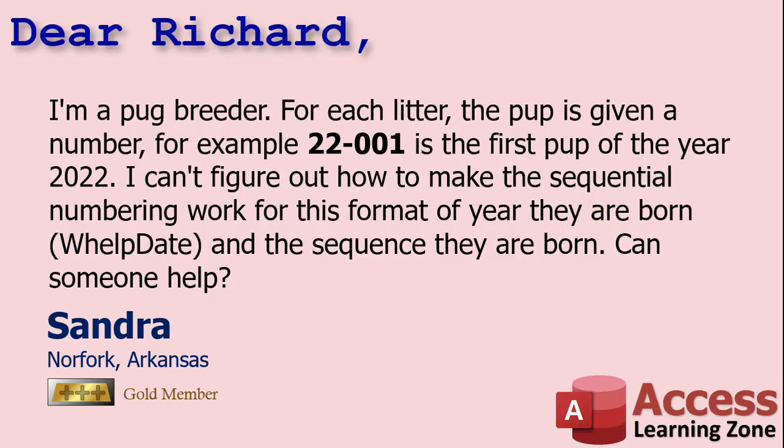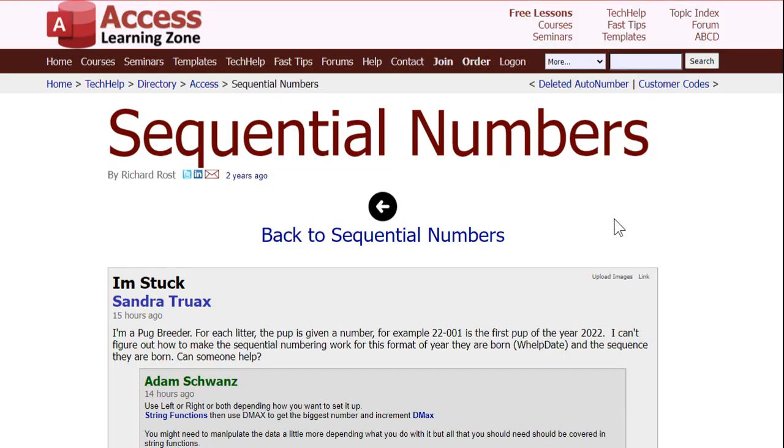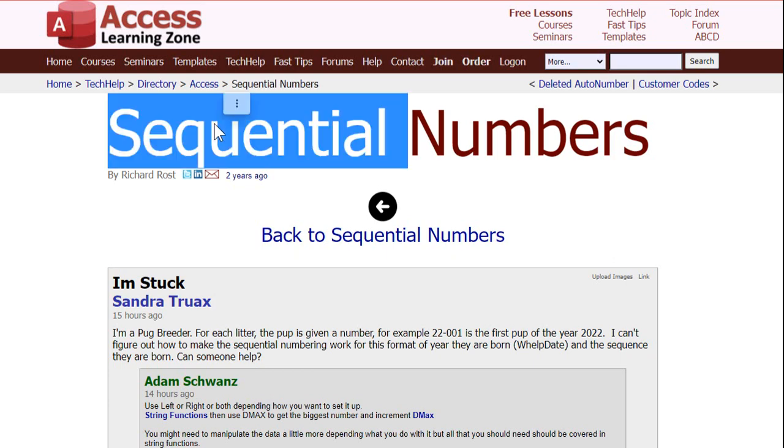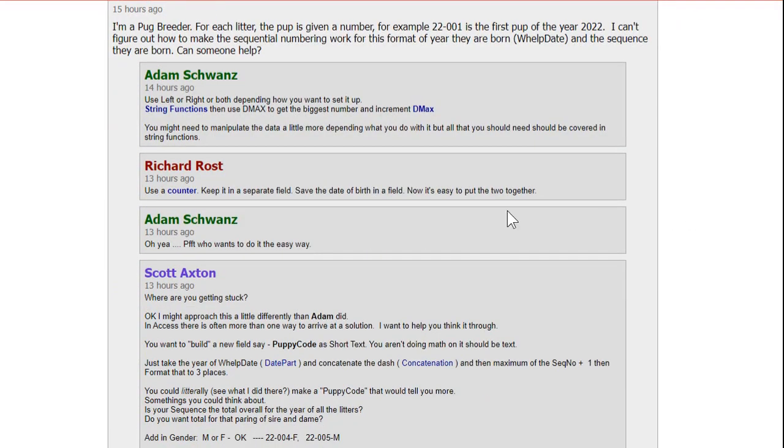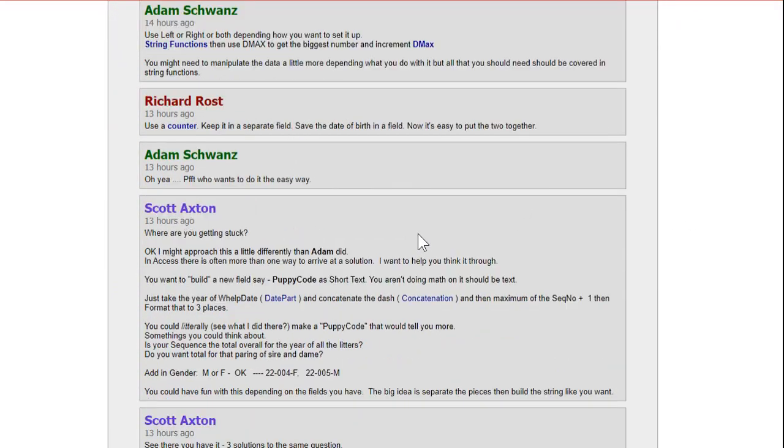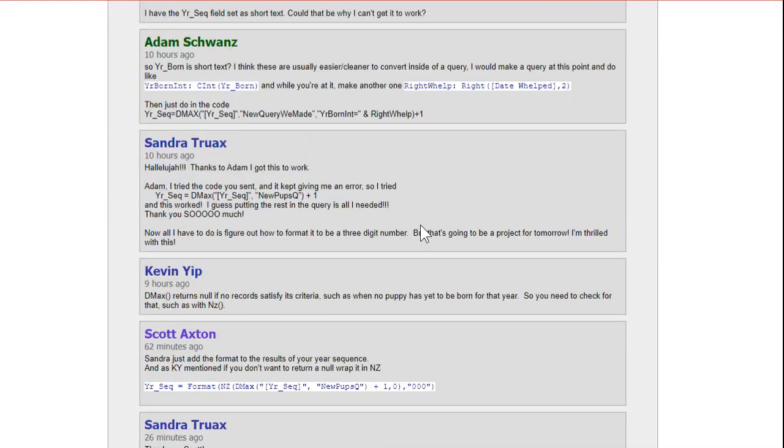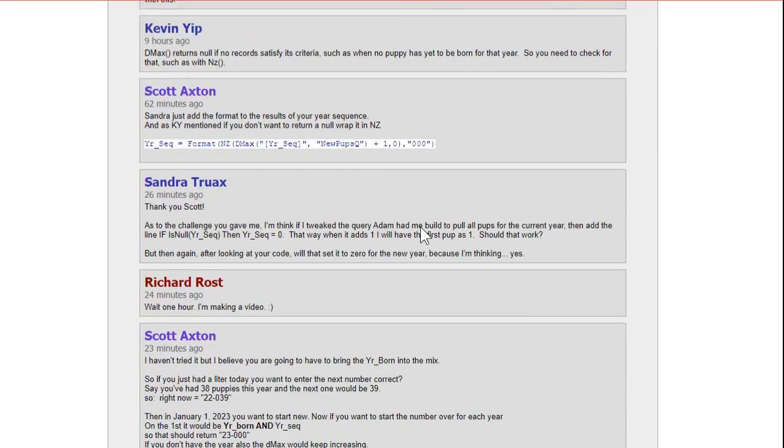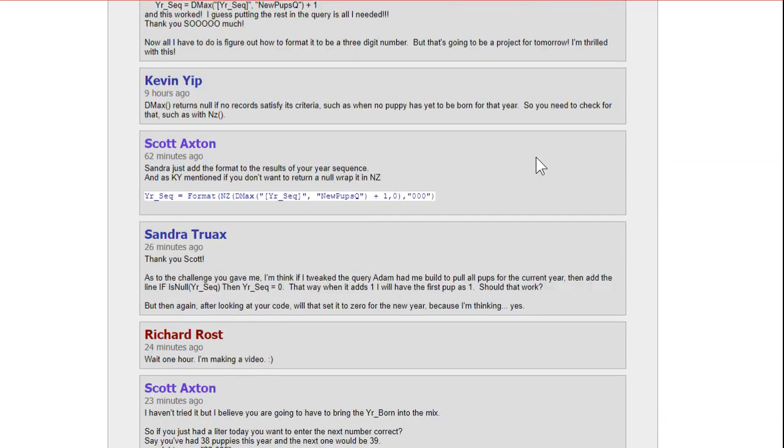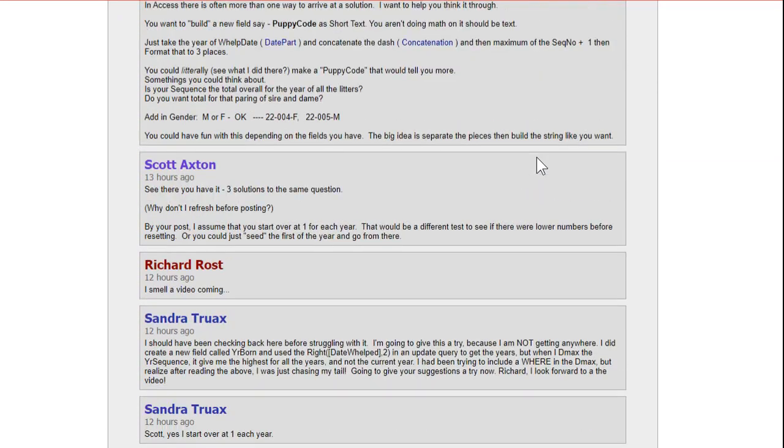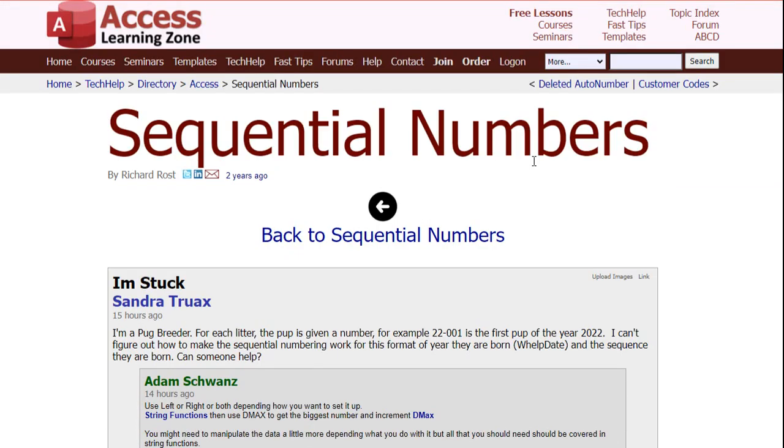Today's question comes from Sandra in Norfolk, Arkansas, a gold member. Wait a minute, Sandra, didn't you just get a video like two or three days ago? That's okay, I like this question, so I decided to make a video on it last minute. Sandra posted this in my forums on my website under the sequential numbers video, which is another video that I did that's very similar to this. And of course, I love my guys, Adam and Scott, everybody else jumped in. They gave her a working solution. But of course, you know me, I've got to give my two cents. So that's what this video is.